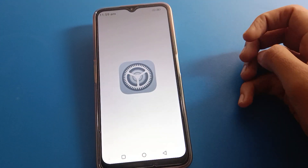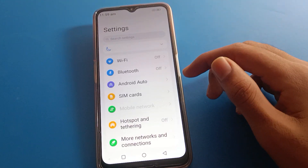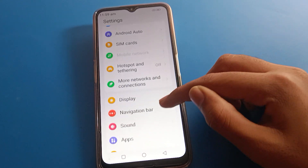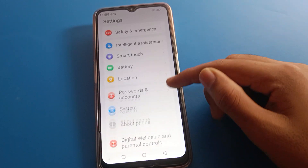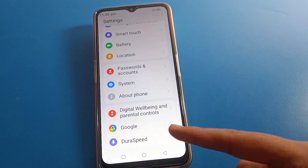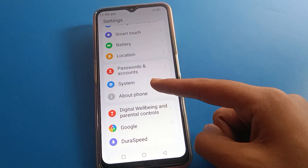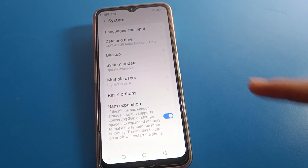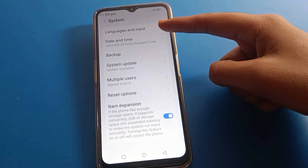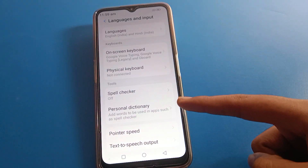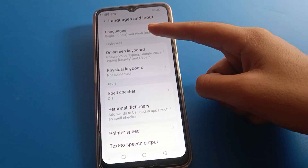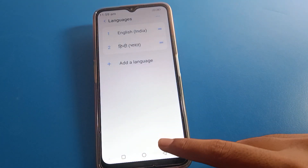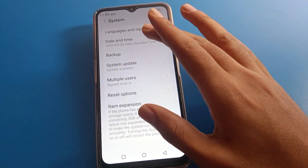Open your Lava mobile phone settings. You can see this type of interface in your Lava mobile. Click on System settings. After opening system settings, you can see language and input settings. If you want to change the phone language, you can change it from here by clicking 'Add Language'.